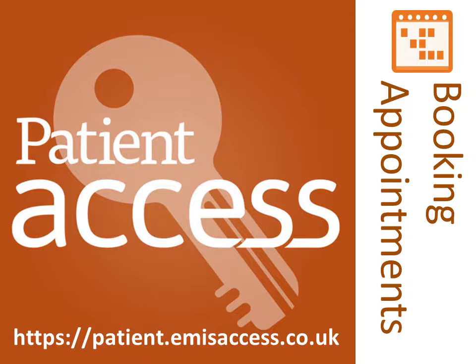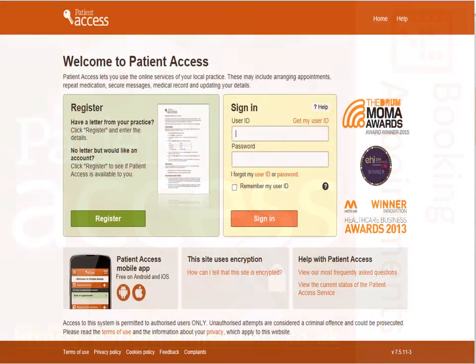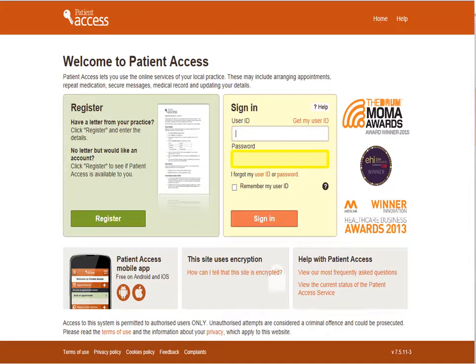First of all, navigate to this web address via your web browser. After you've opened the Patient Access website, the welcome page will be displayed. To sign in, enter your user ID and password and select Sign In.